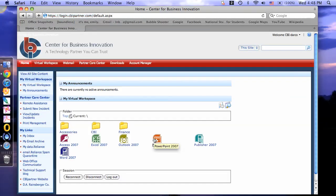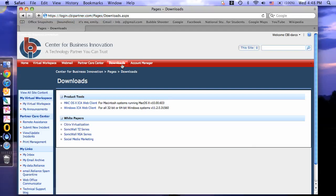This is the CBI partner login site. To continue, click the downloads tab. Under product tools, select macOS ICA web client.